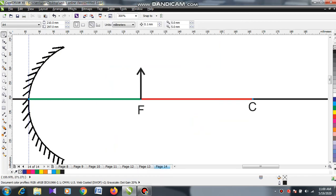Assalamu alaikum warahmatullahi wabarakatuh. In today's work, what about the image when you place the object at the focal point? That means the object distance is the focal length. So here also we are going to take the first line.